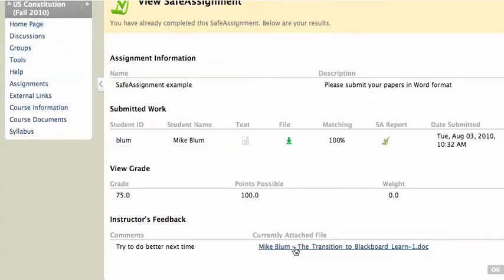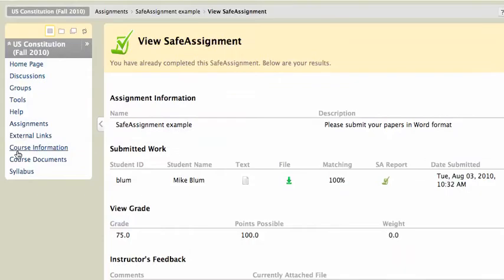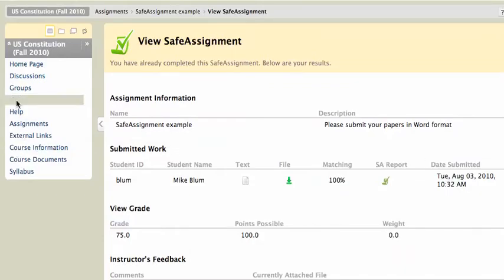This will work differently in regular assignments, but for SafeAssignment, if you want to see everything, not just your grade, then you'll need to do it through this method. If you wanted to just see your grade, you could go to the Tools area and go to My Grades, right here.